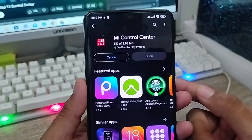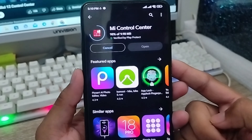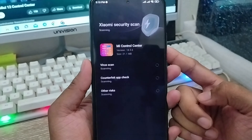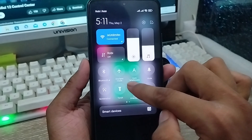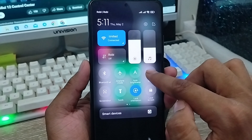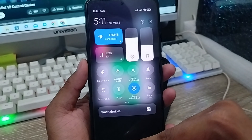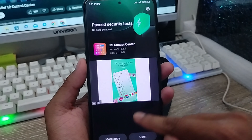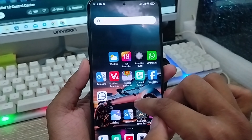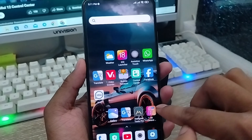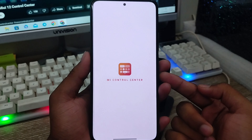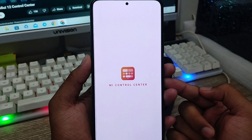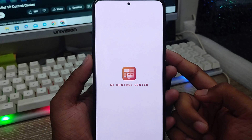Wait for a couple of seconds — it could be different depending on your internet connection. After the download process, I'm going to show you the new notification panel. As you can see, here is my notification panel. I'm going to tap and open up the Mi Control Center app from my phone, and we're going to enable some settings from it.